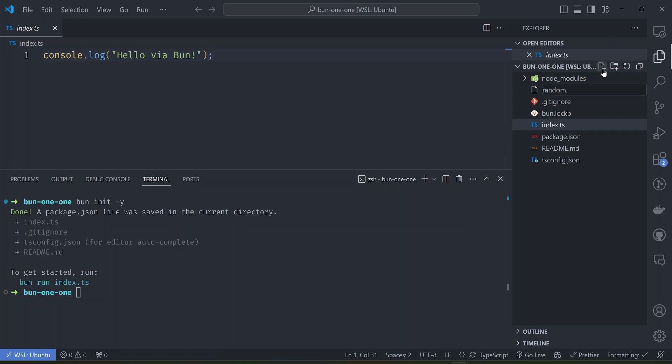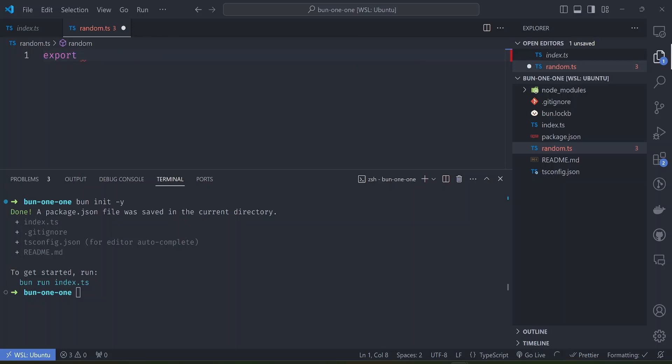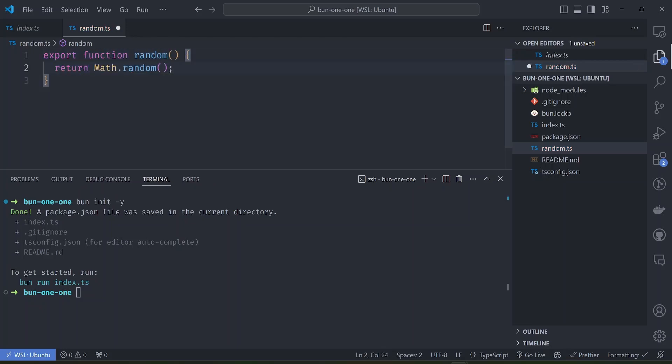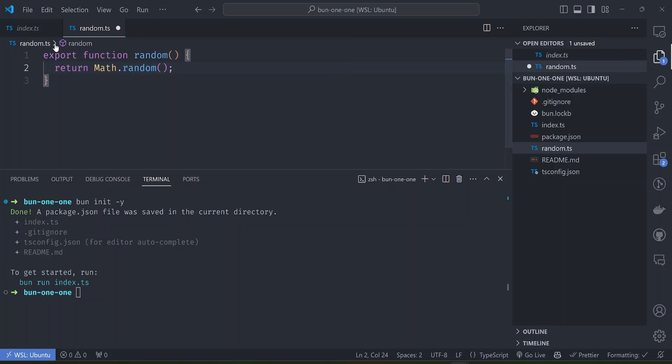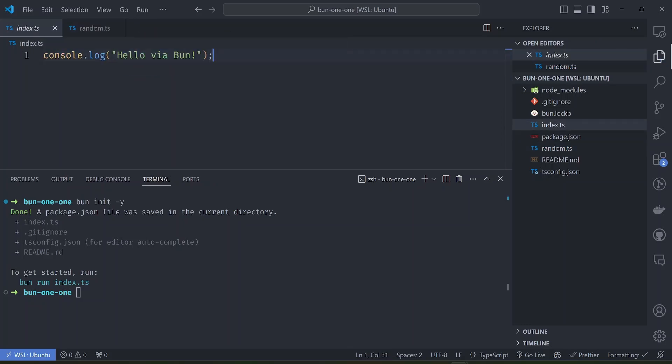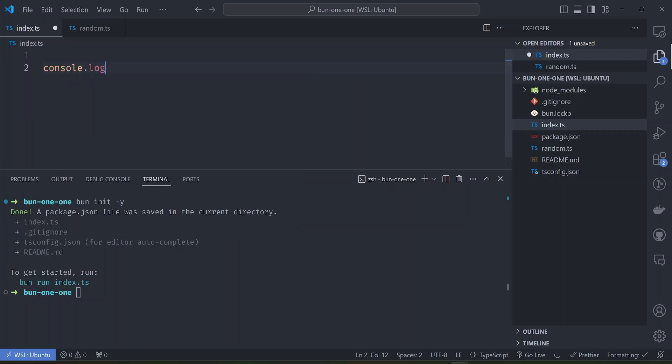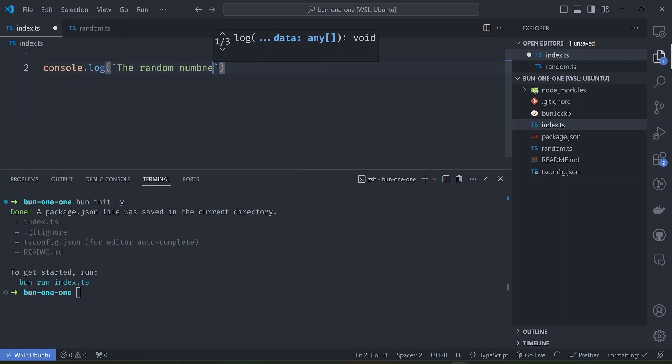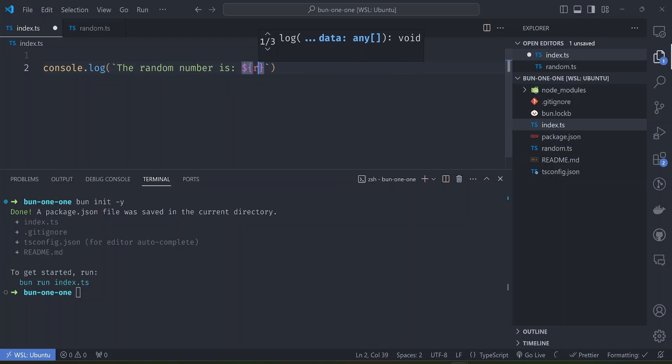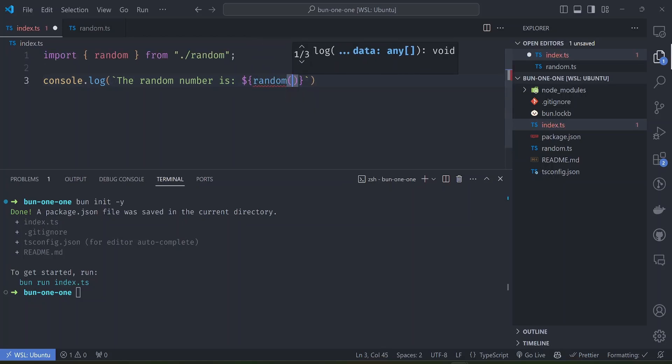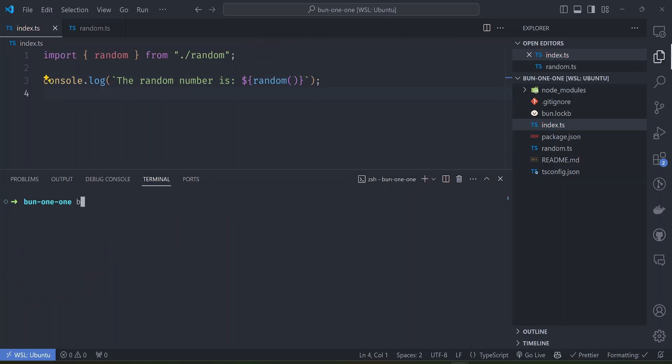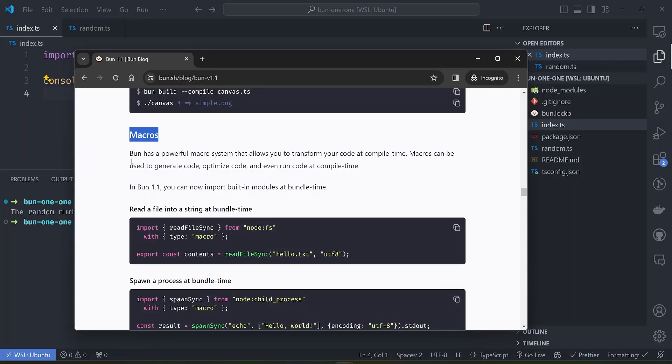Let's go back to macros. Suppose I have a file here called random.ts. This file exports a function named random that simply returns a random number by the Math.random function. Inside our index.ts file we say we want to call it, so console.log something like 'the random number is' and then we call our random function. To run this file we just do bun run index.ts and we see the output here.